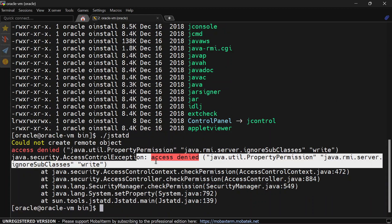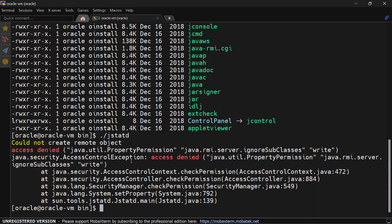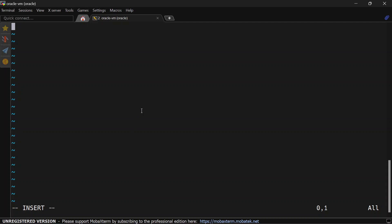So first we'll have to create a policy and give permission. I'm creating one policy file and I am naming this as jstatd.all.policy. You can give a separate name if you want. Inside this file I will grant the permission.